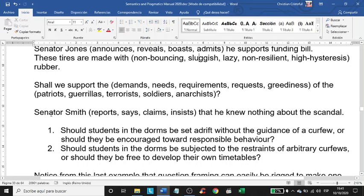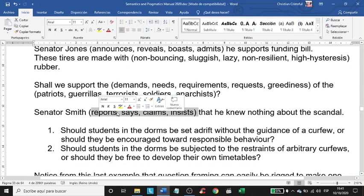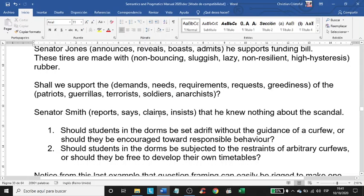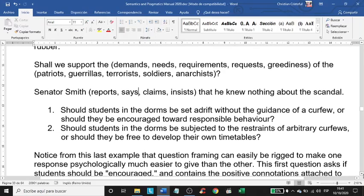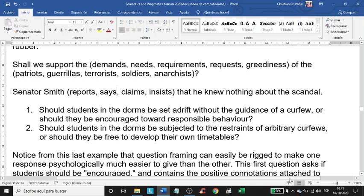'Senator Smith reports that he knew nothing about the scandal' — 'reports' is very different from 'claims' or 'insists that he knew nothing about the scandal.' Notice that the choice of words of the writer immediately changes the reaction of the people reading the article. This is very well known by people who sell things — advertisers, marketing professionals.